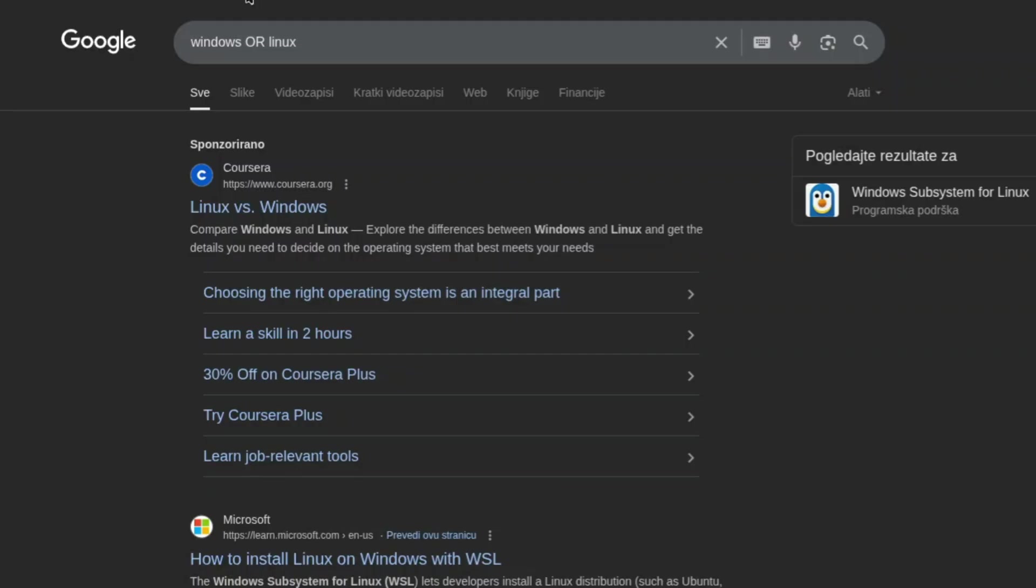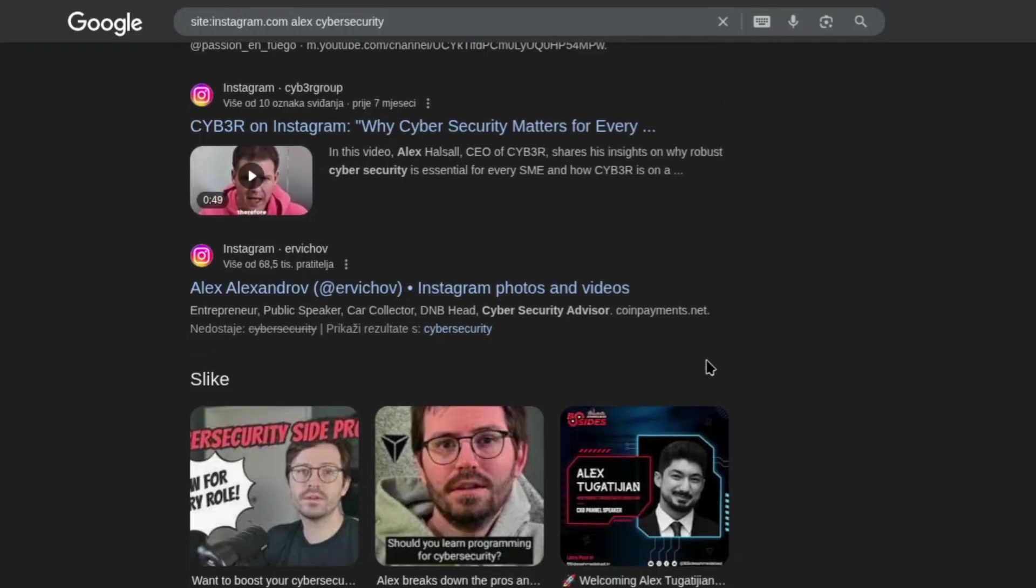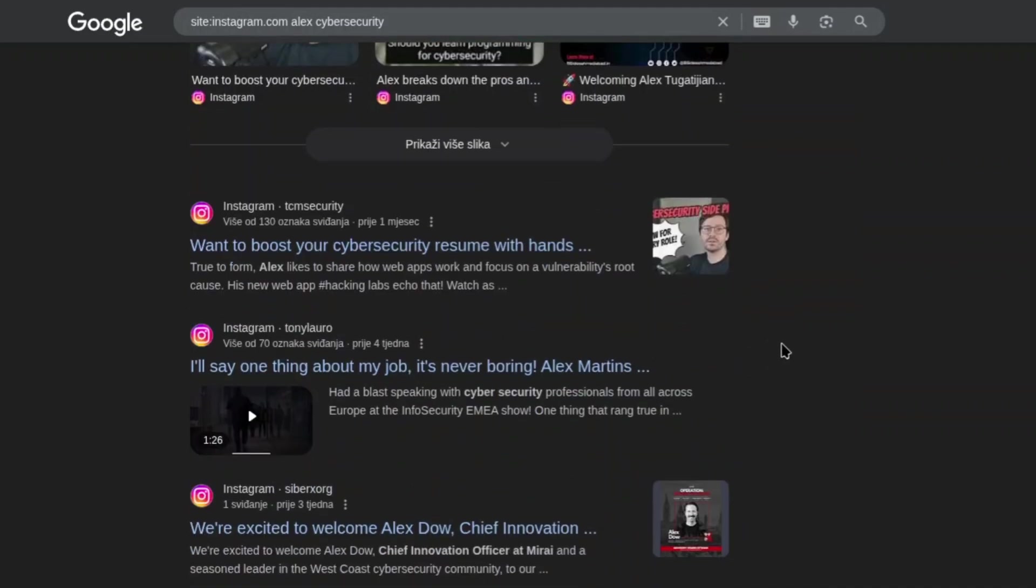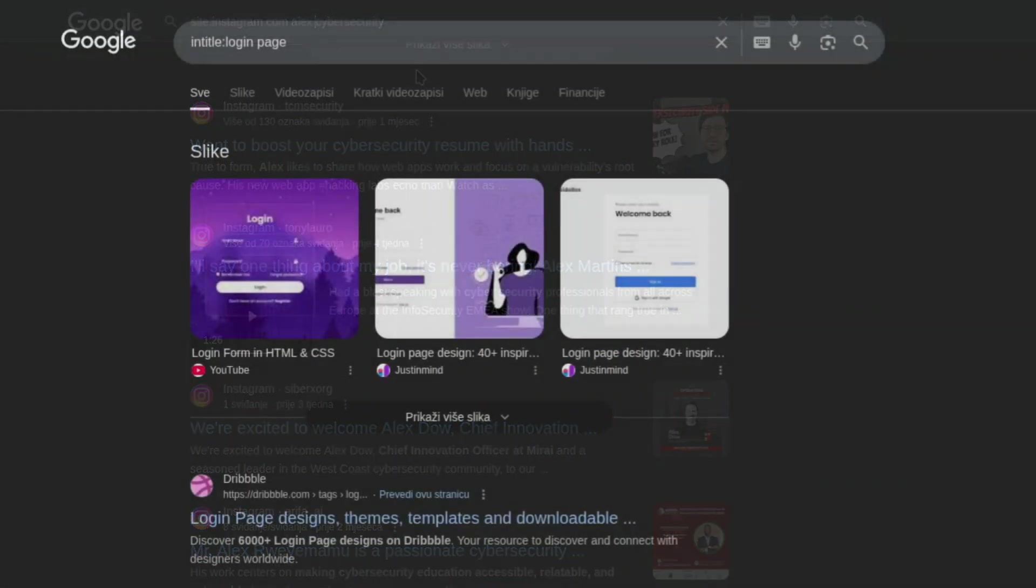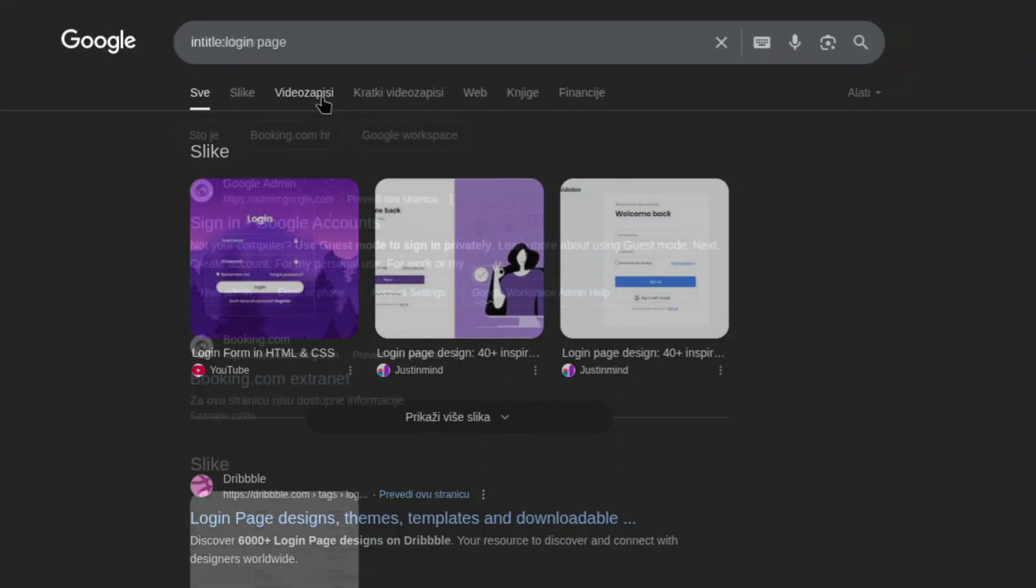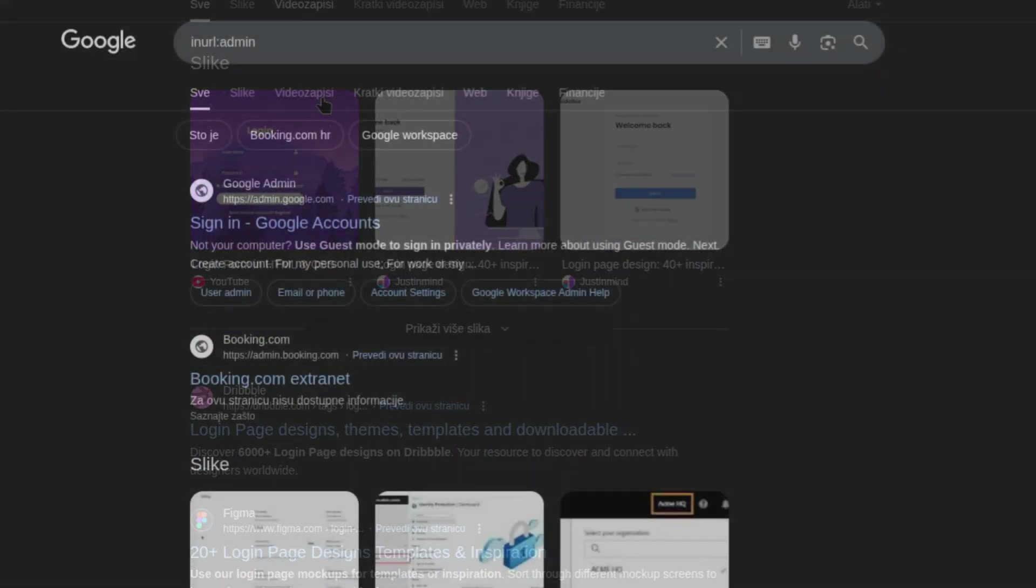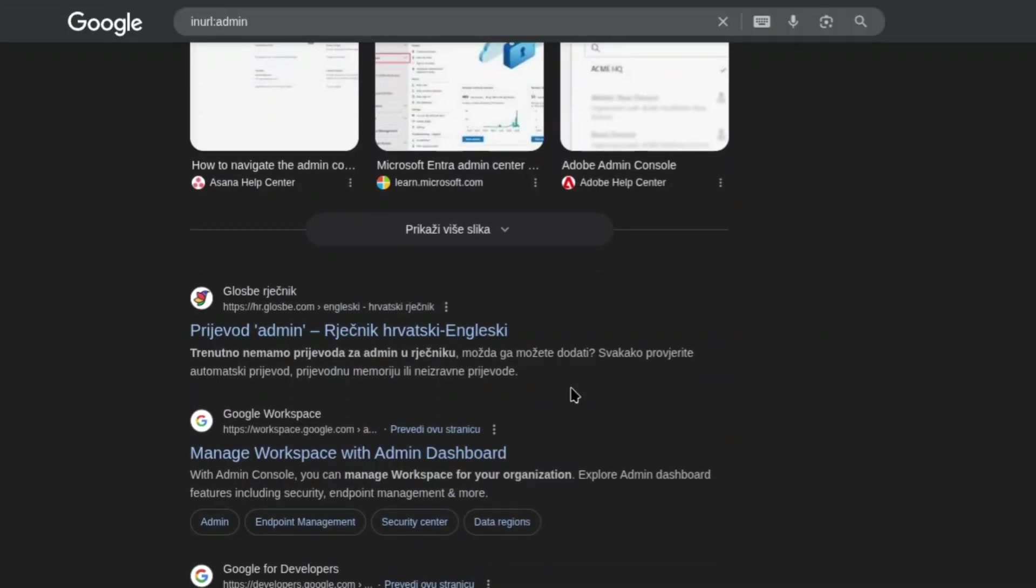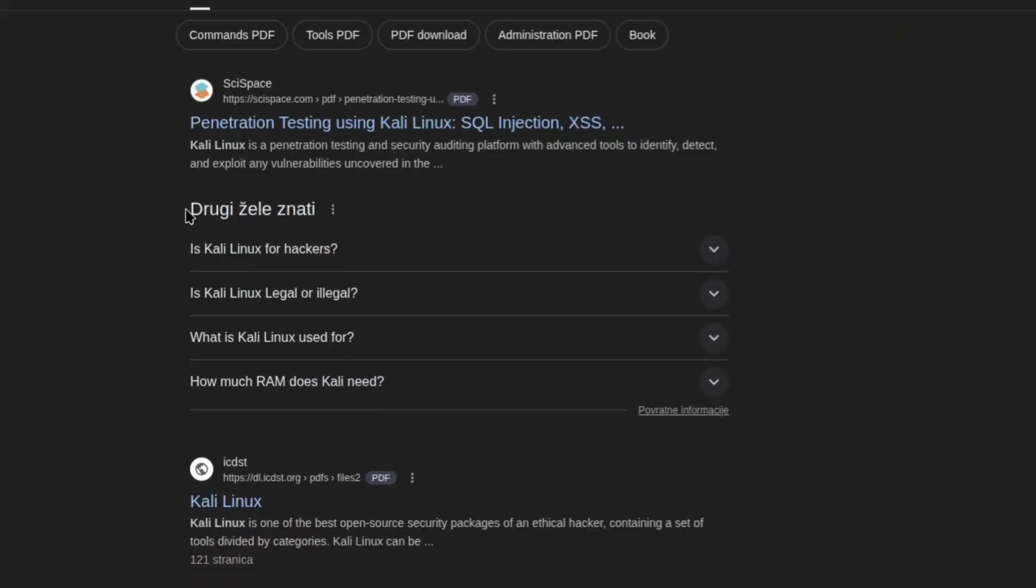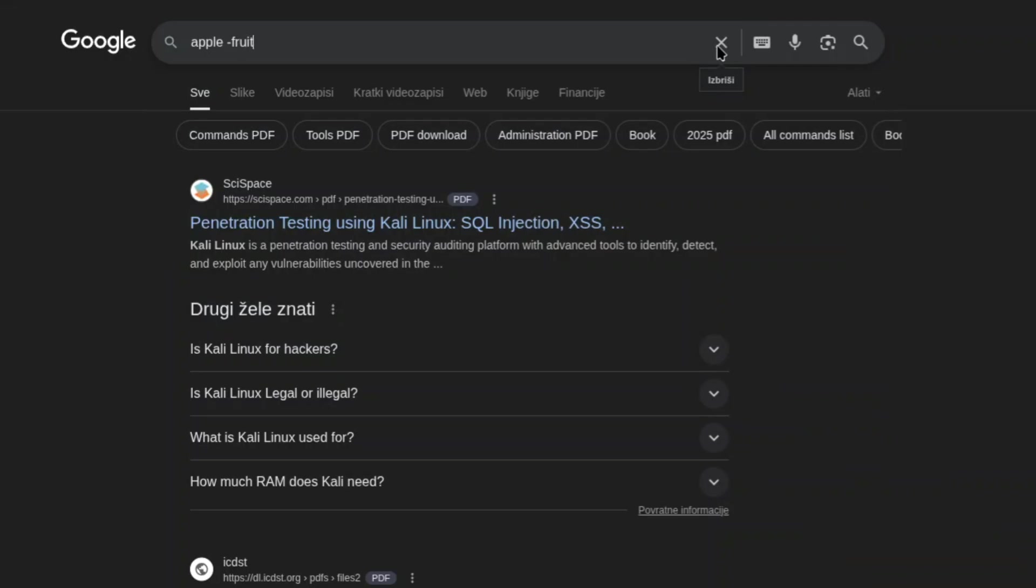If you want to search within a specific domain, use site, for example, site:instagram.com. To find words in the title of a page, you can use intitle, like intitle:LOGIN PAGE. Inurl searches for words in the URL, such as inurl:admin. If you're looking for specific file types, use filetype, like filetype:PDF. And if you want to exclude certain words, just put a minus in front, for example, apple minus fruit.